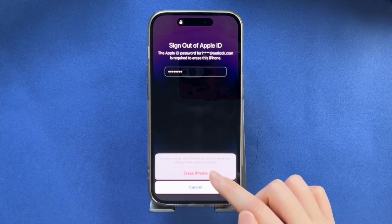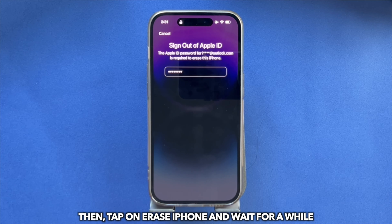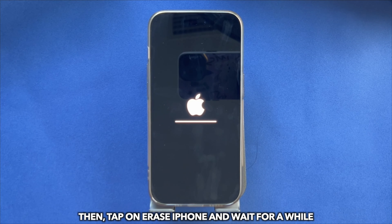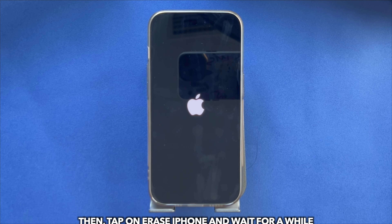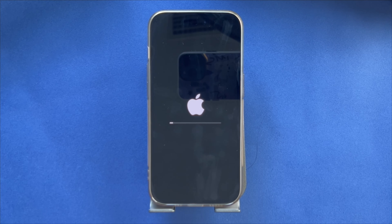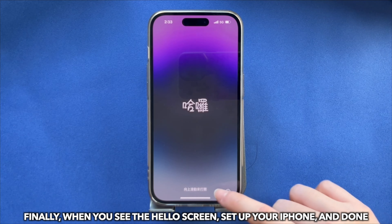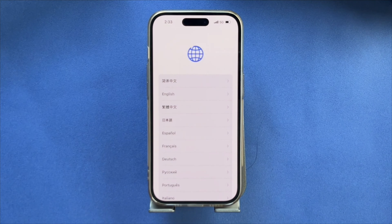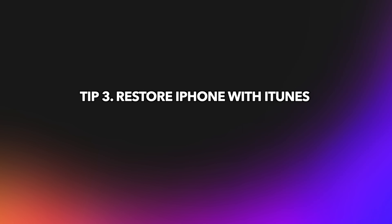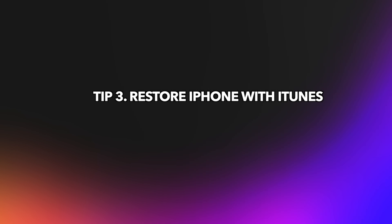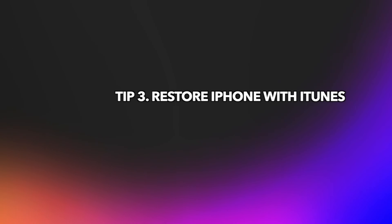Now let's show you how to erase. Tap on Forgot Passcode and choose iPhone Reset. Next, it will ask you to enter your Apple ID password to confirm the erase. Then tap on Erase iPhone and wait for a while. Finally, when you see the Hello screen, set up your iPhone, and done.